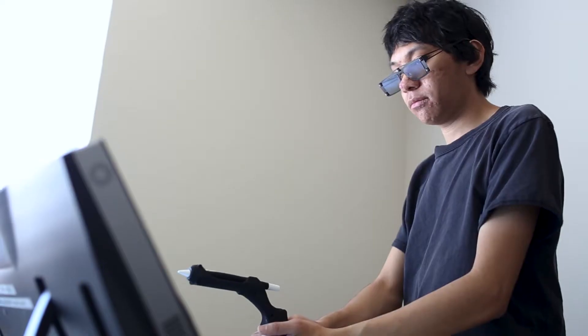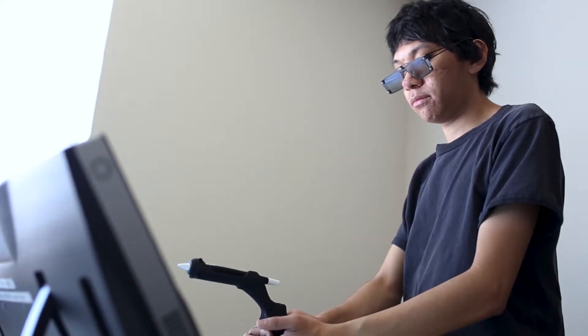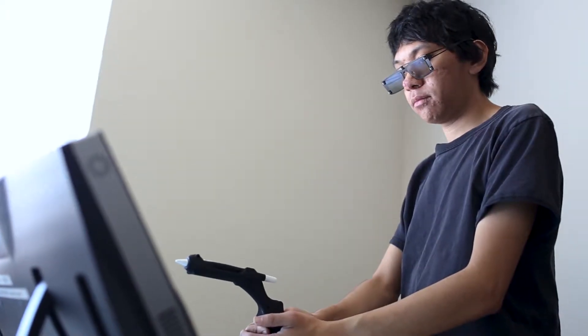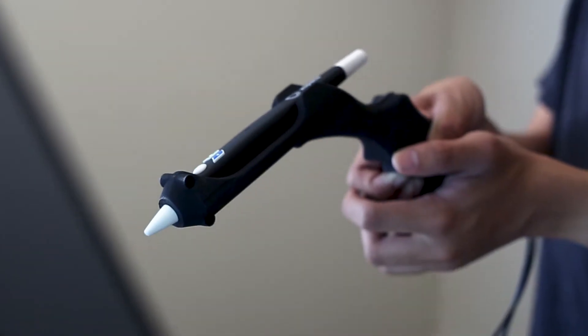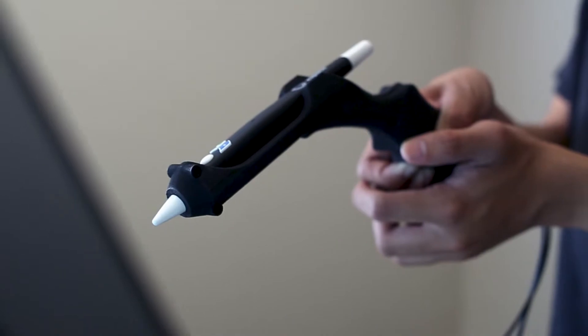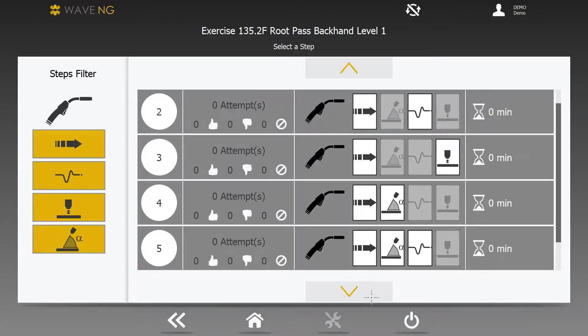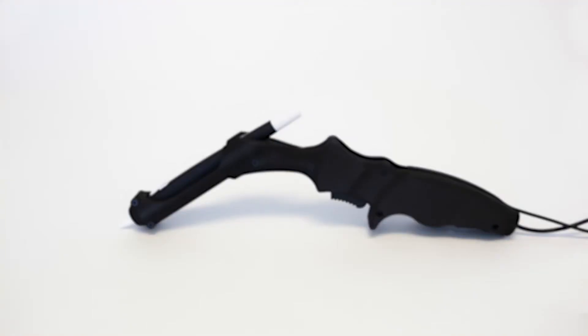Using ZSpace, WaveNG provides students with hands-on training in welding gestures through a progressive training path that can be performed with the handheld welding simulator.